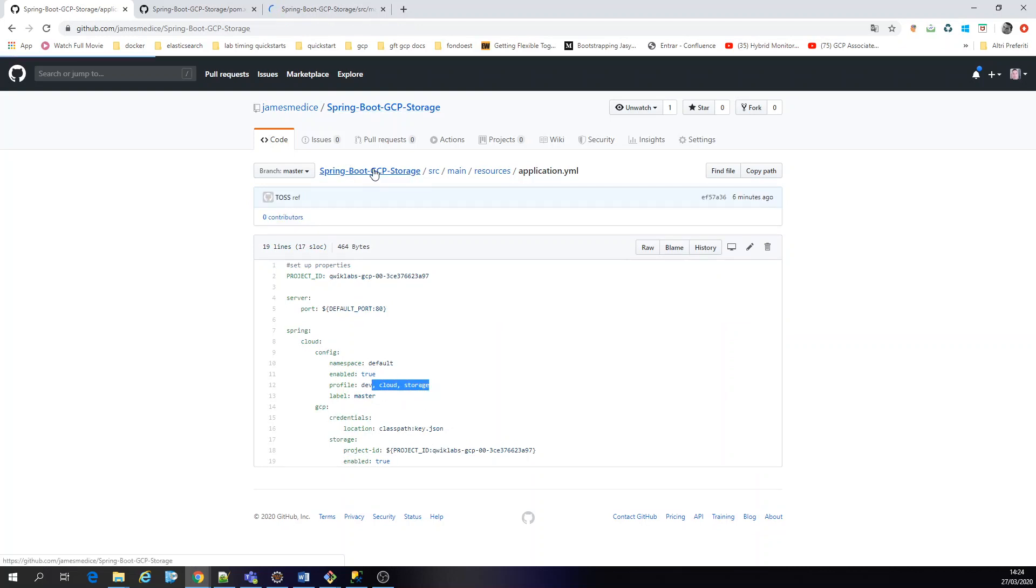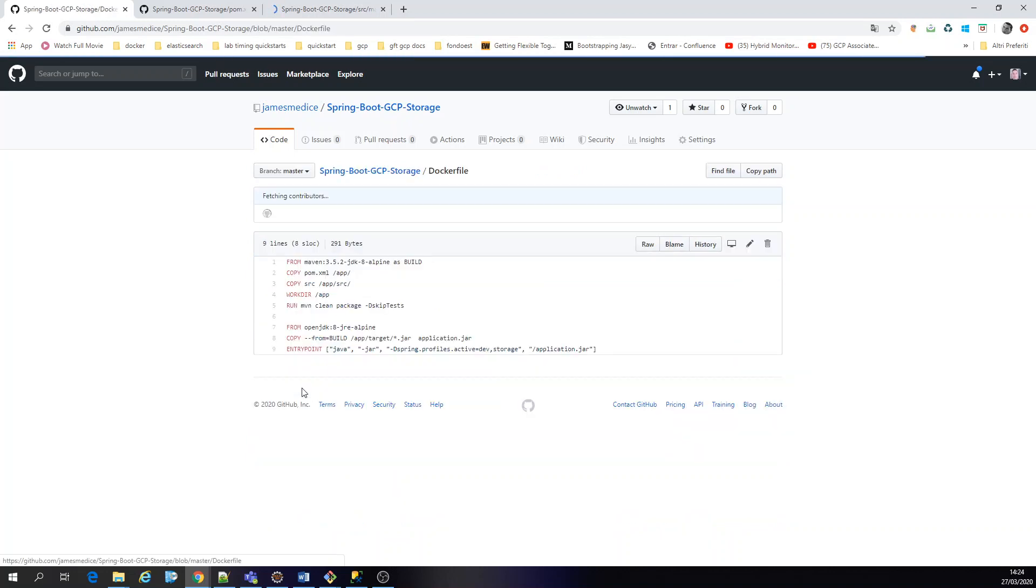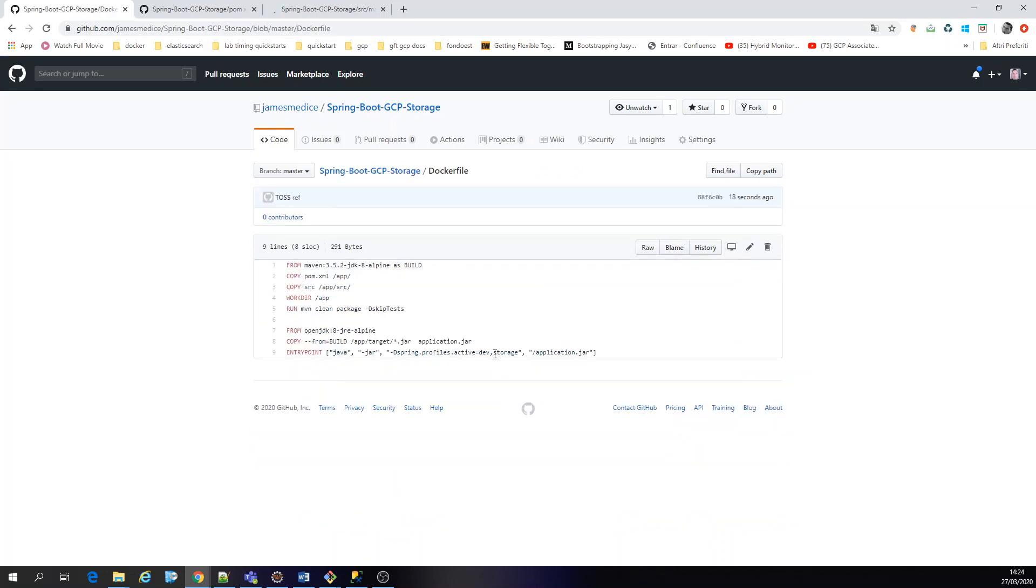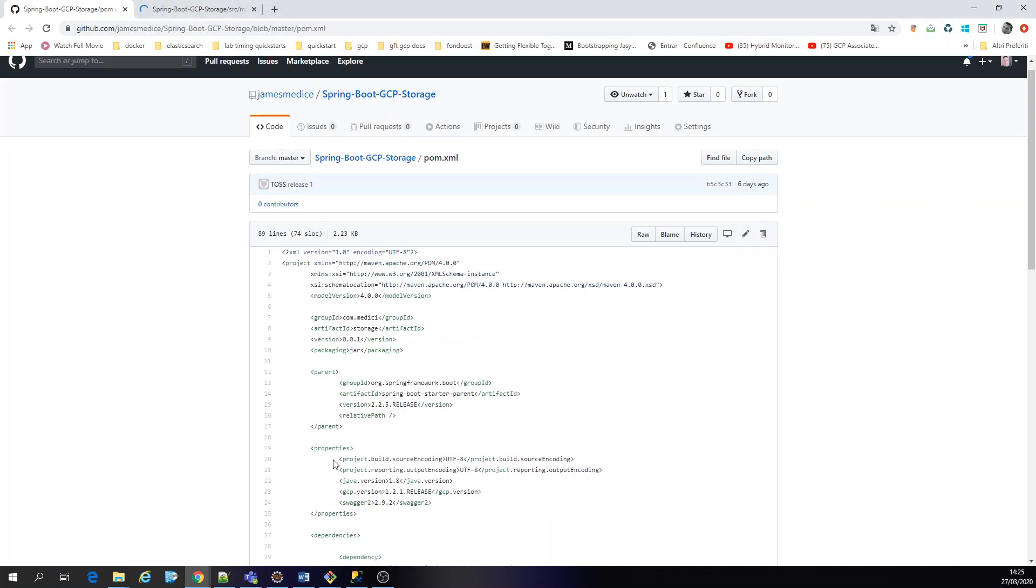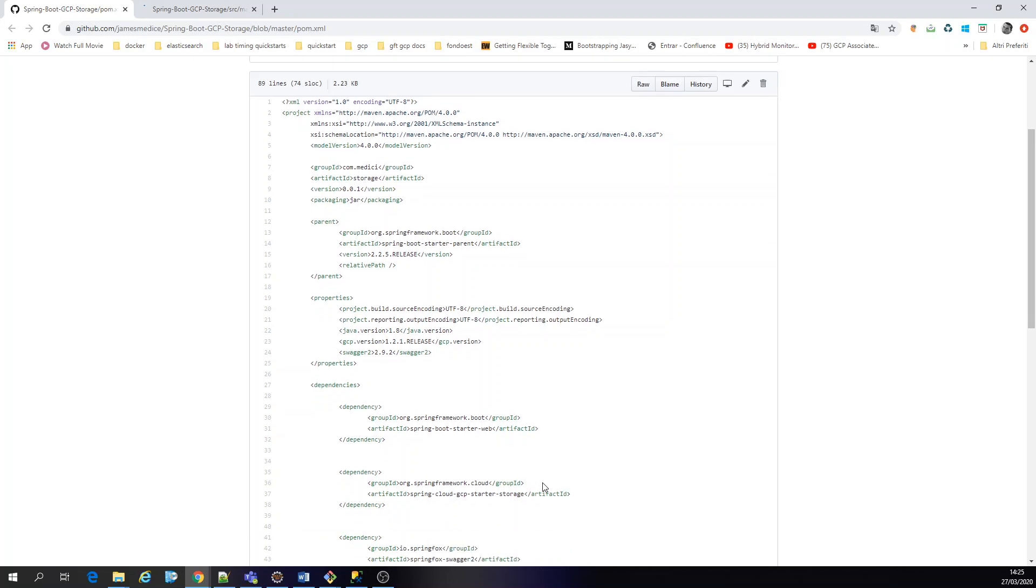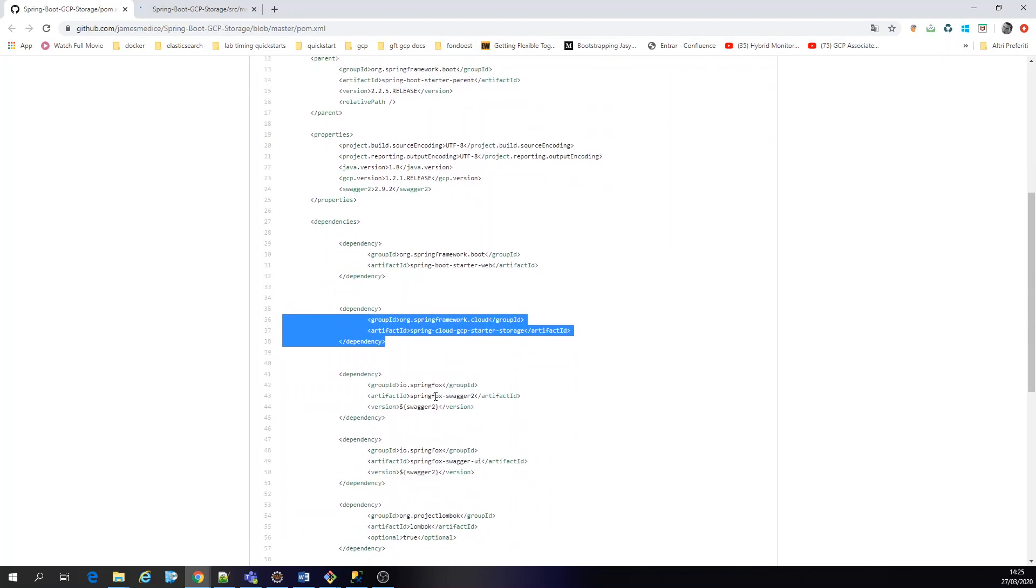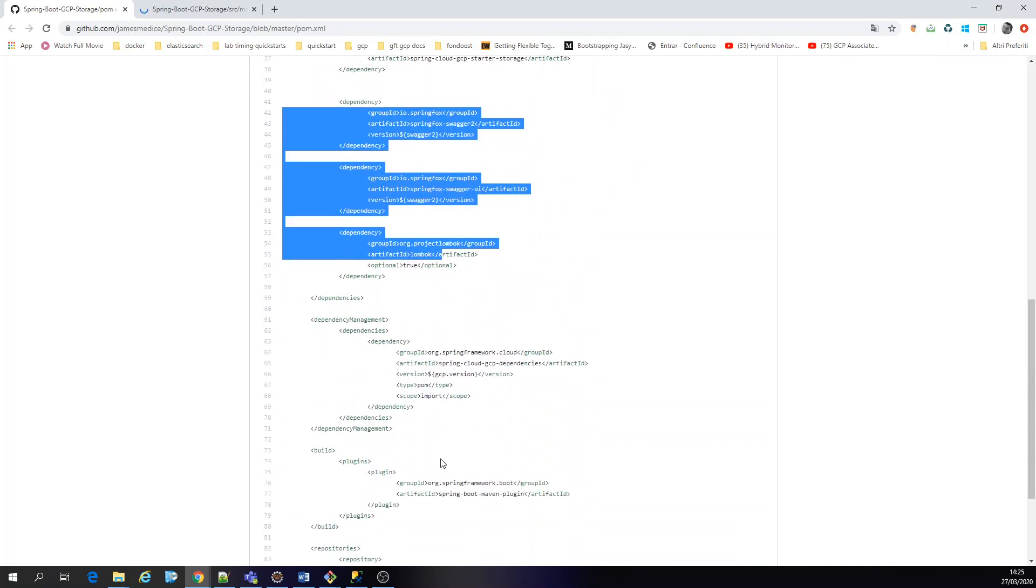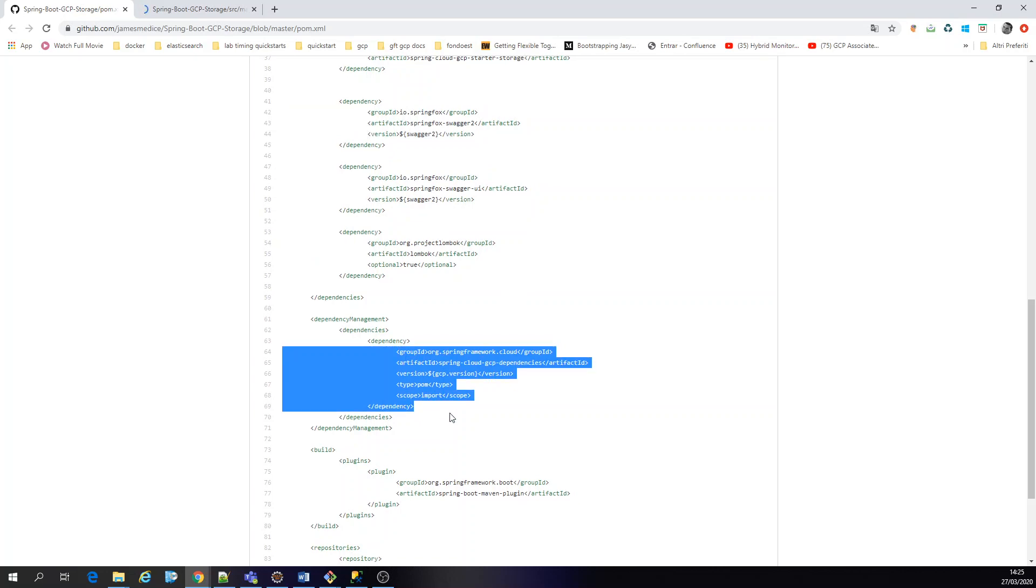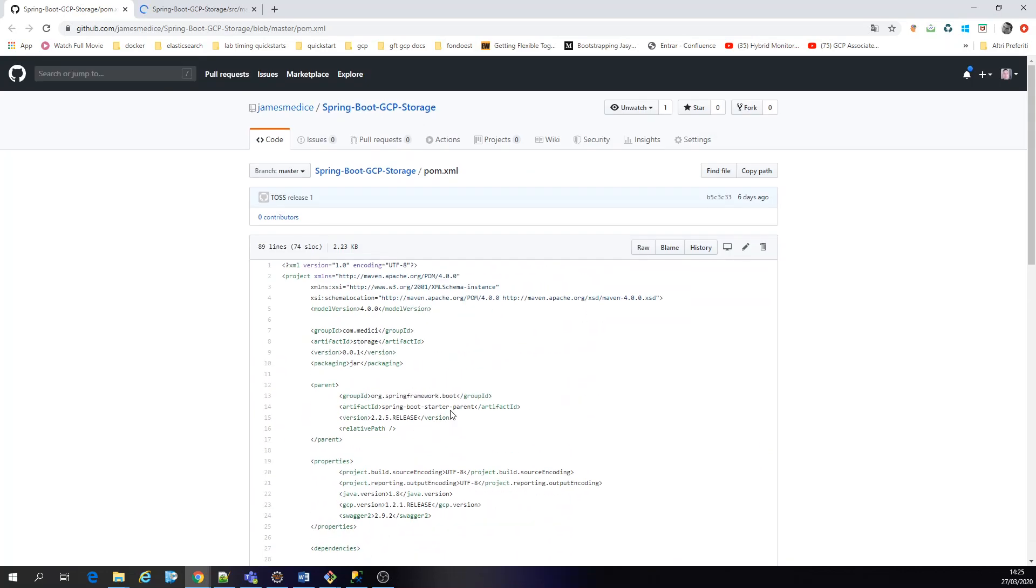All right. Commit to the repository docker file. So I changed this. That's great. From the dependencies, what I am using, we are using the starter web, GCP starter storage, Swagger, and Lombok. And the dependencies management, the GCP dependencies and the Maven plugin. The latest version of Spring Boot. Great.